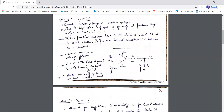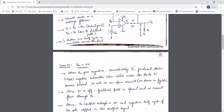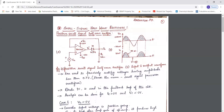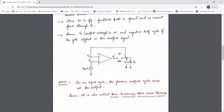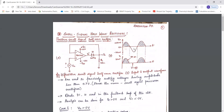For the second case, when Vin is less than 0 meaning it is negative, diode D1 is reverse biased. In reverse bias it acts as an open circuit, so the feedback path is open. No current flows through the load resistance RL, hence the output voltage is 0 volts. So for Vin less than 0, the output voltage is 0 because D1 is off.